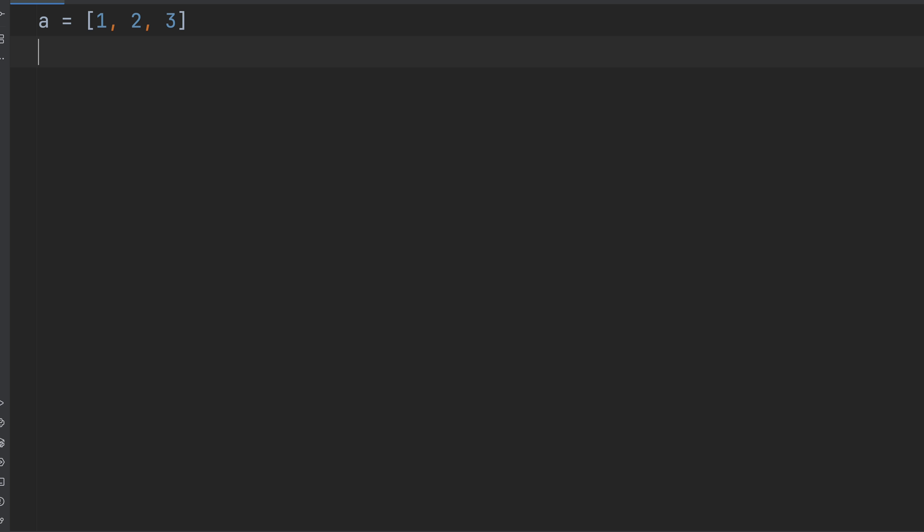This time, we'll create a list A, just like we did before, and assign it 1, 2, 3. But instead of B equals A, we'll do this. So what's that little bracket colon thing? It means slice the entire list and give us a shallow copy.